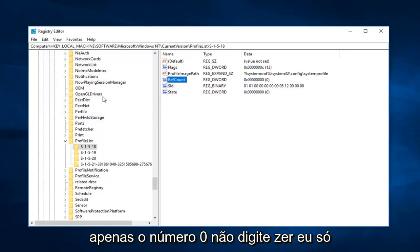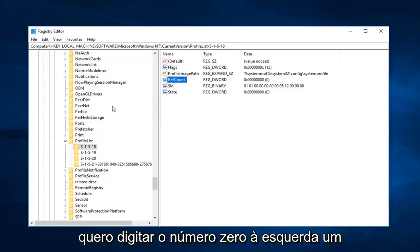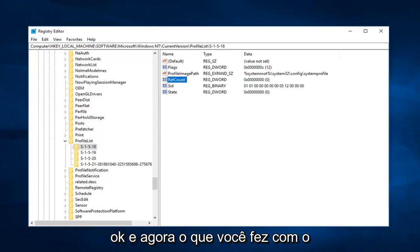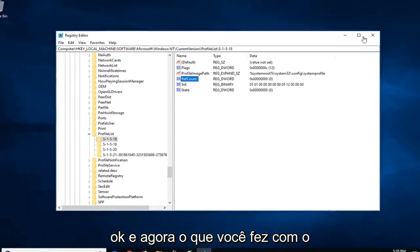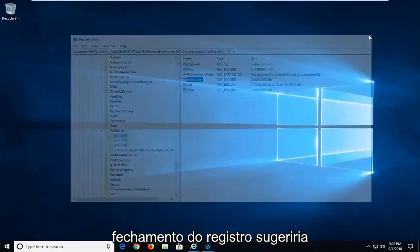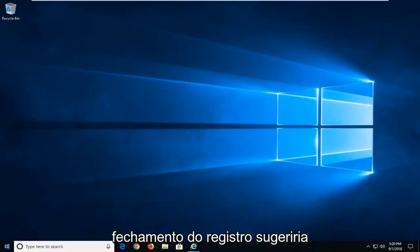So just the number zero. Don't type Z-E-R-O. Just want to type the number zero. Left click on OK. And now you're done with that. Close out of the registry.